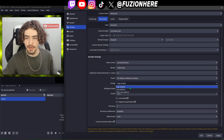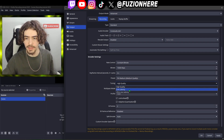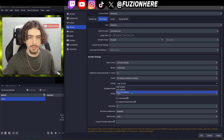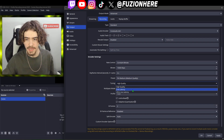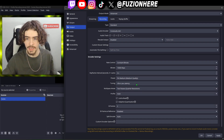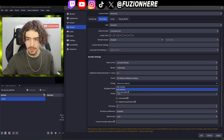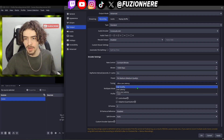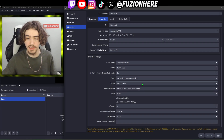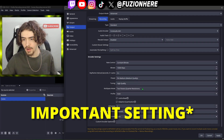Moving on to tuning, you have three options: high quality, low latency, or ultra low latency. These are more streaming settings — if you wanted a very fast stream with really low latency, you'd put it on ultra low latency. But this isn't a streaming tutorial, so we're going to leave it on high quality because we want the best quality we can get.